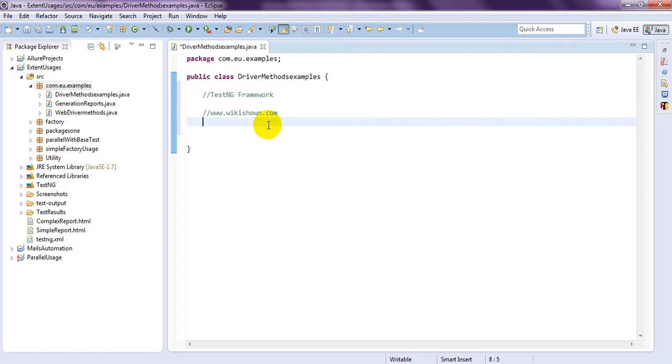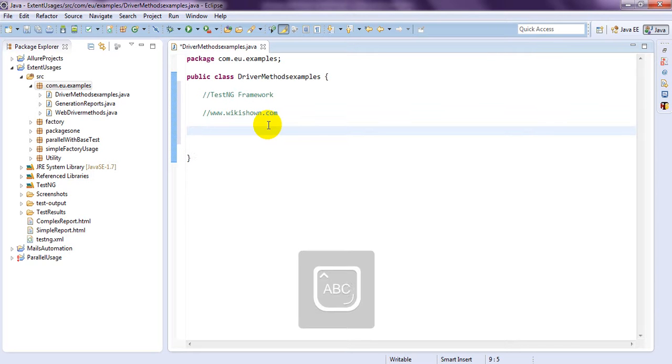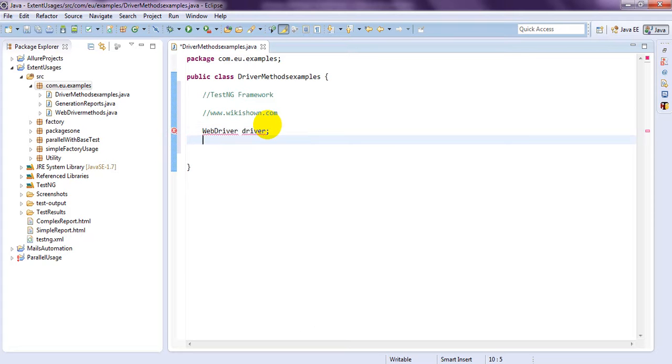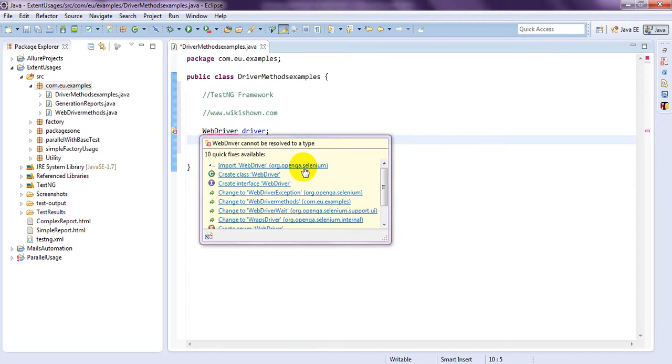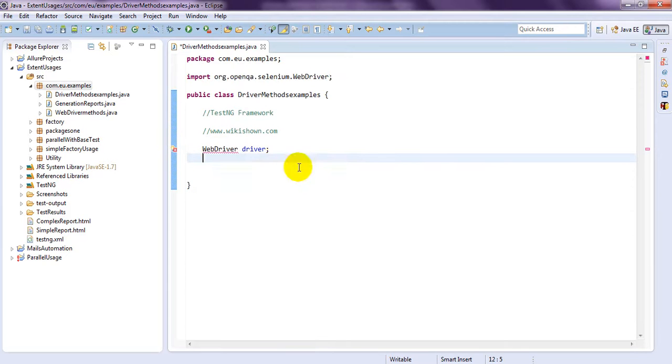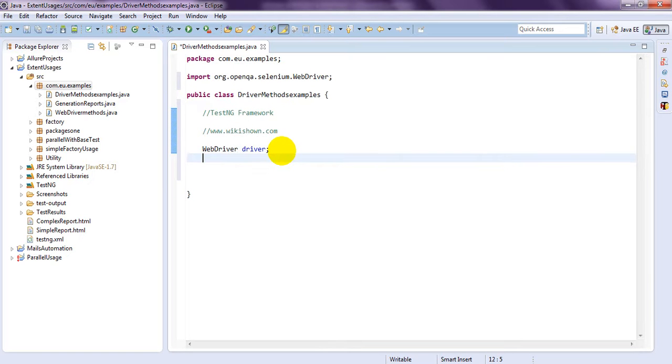So, today we are going to learn Selenium WebDriver Methods. So, first of all, I am creating WebDriver. Let's import this WebDriver, import WebDriver, org.openqa.selenium.